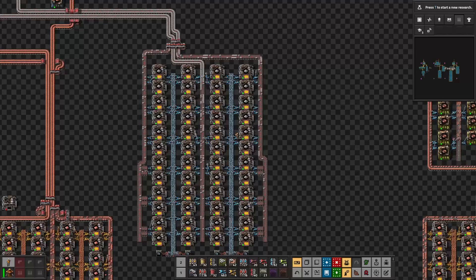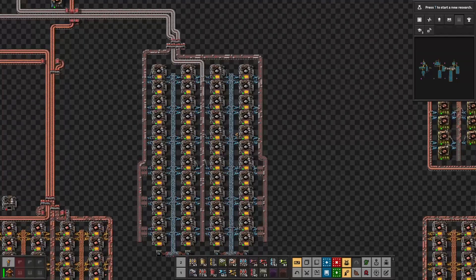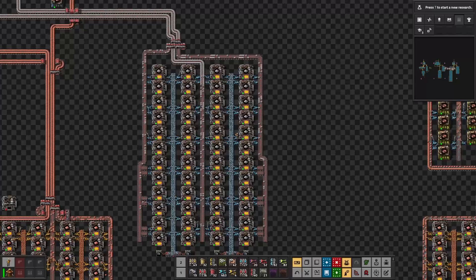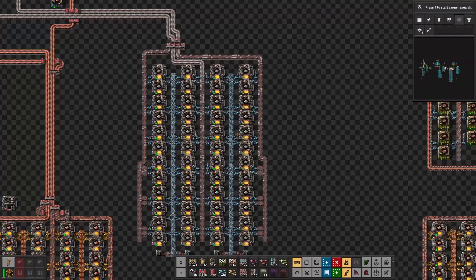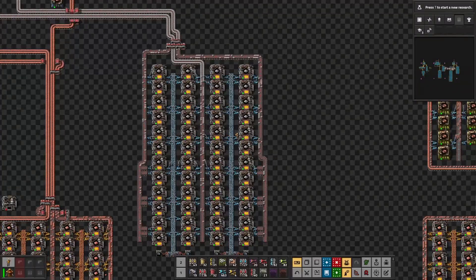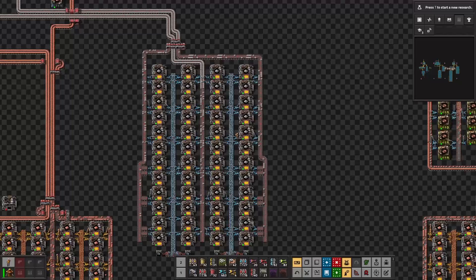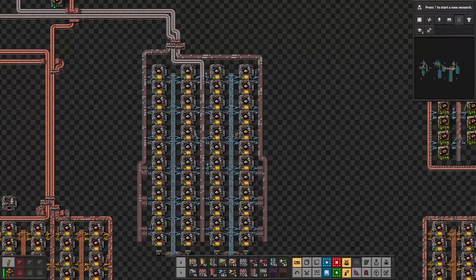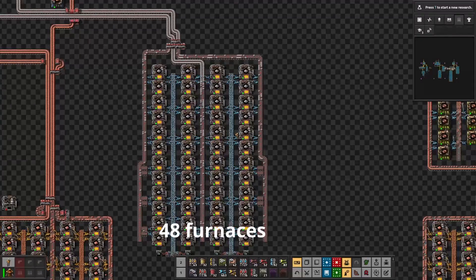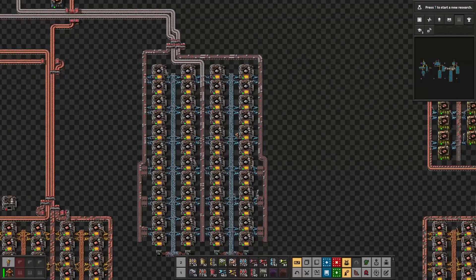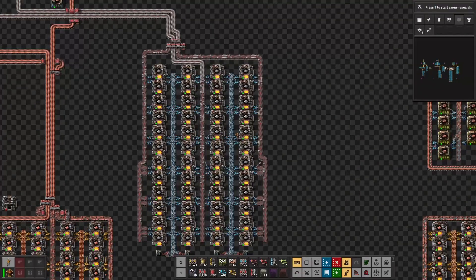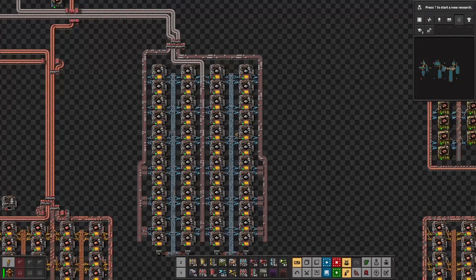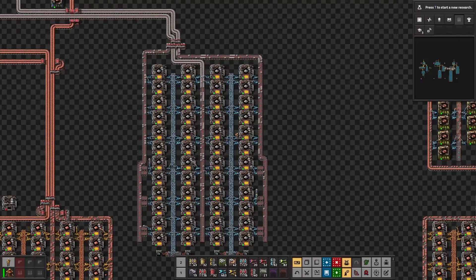Let's now look at the iron plate. We need 30 iron plates produced every second because we need one belt of 30 items to produce 30 electronic circuits every second. Each electric furnace produces 0.625 iron plates per second, so to reach our target we will need 48 electric furnaces. We can fit up to 40 electric furnaces per belt, though we could have fitted all the iron plates produced on a single belt.